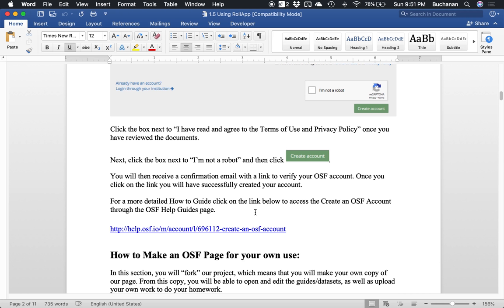You will get a confirmation email after you create your account to verify your email. Once you get that email, remember you might have to check if you're using Outlook, both the junk and clutter, but generally it does go straight to your regular email and then click on the link that says confirm my account. We've also included the help guide from OSF's website if you have trouble getting this set up.